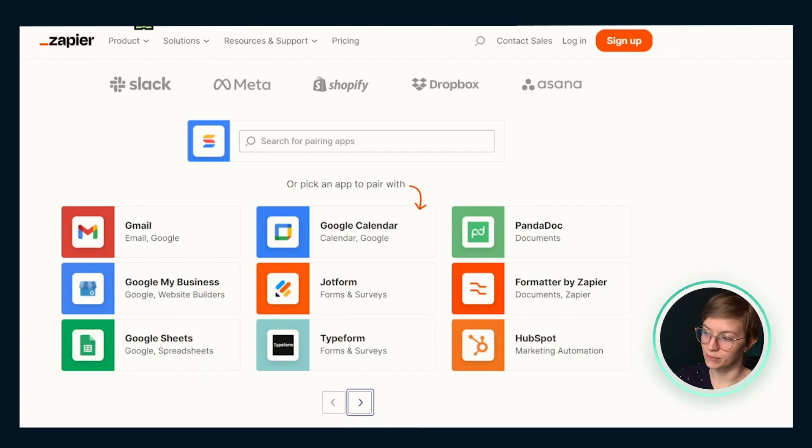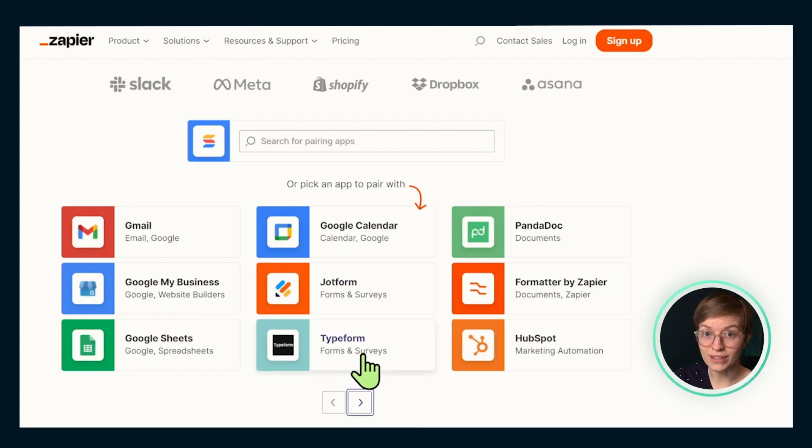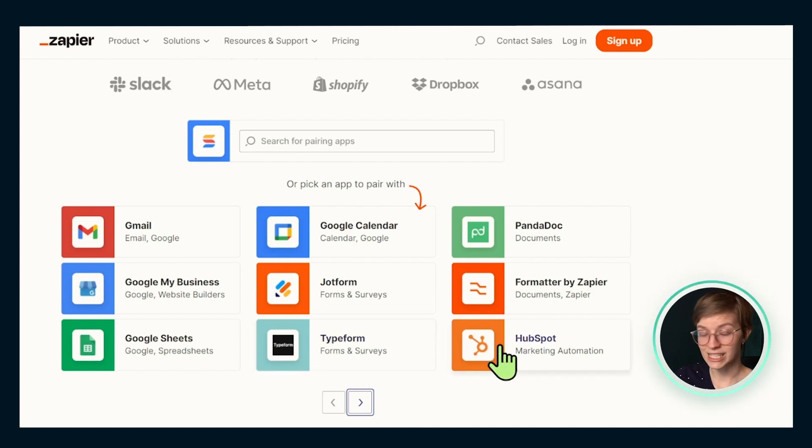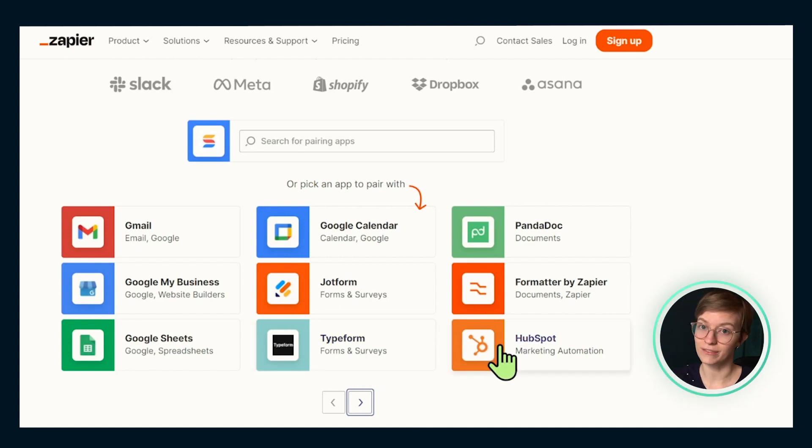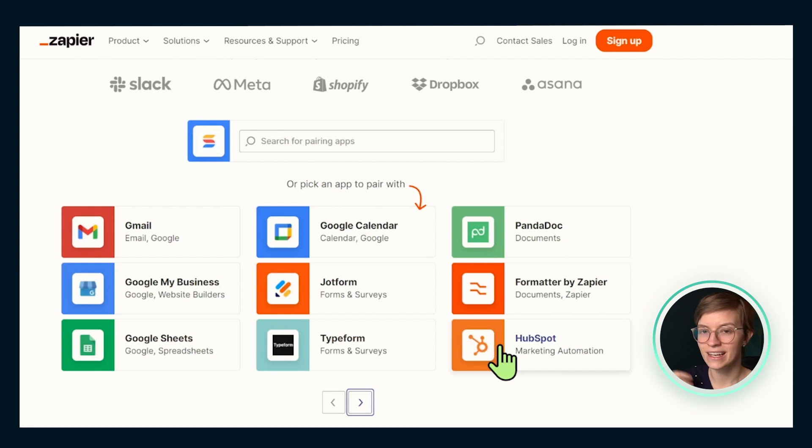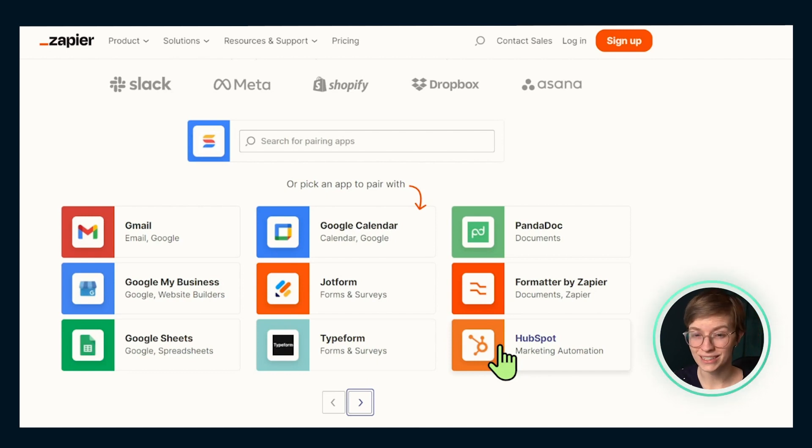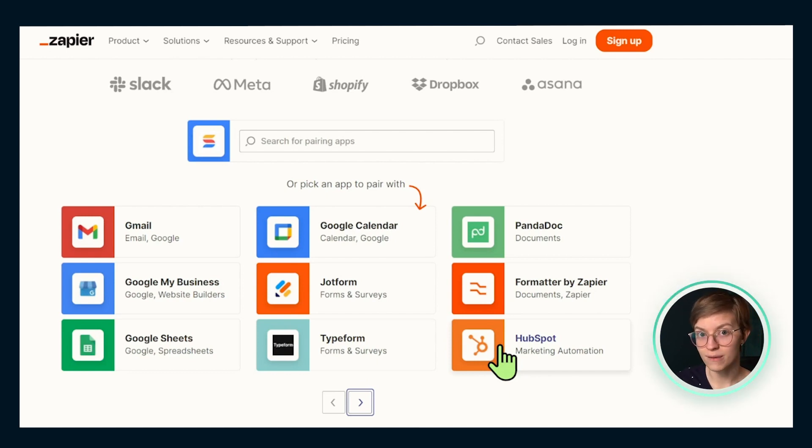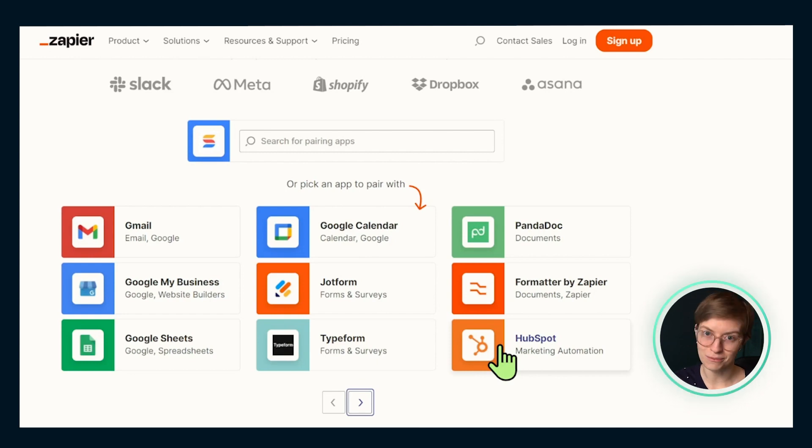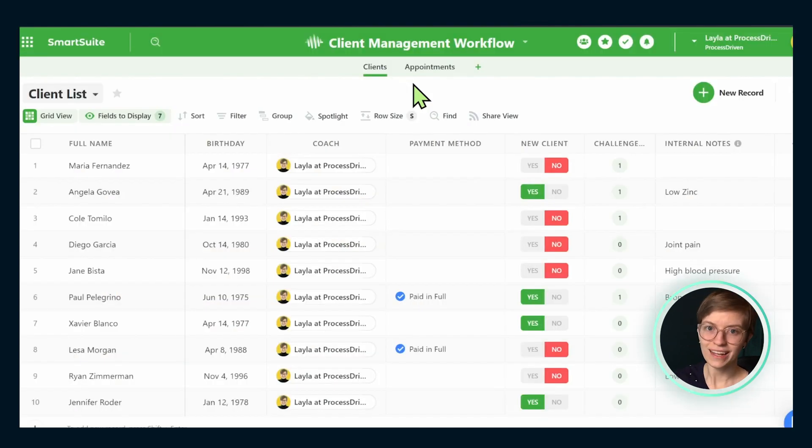So for example, every time someone fills out a Typeform, we could have a new client created, or every time a HubSpot deal closes, we could have a new task or appointment created. We can connect SmartSuite with so many other things using these integration options if you want to get even more automatic. However, I think this is a pretty good starting off point.